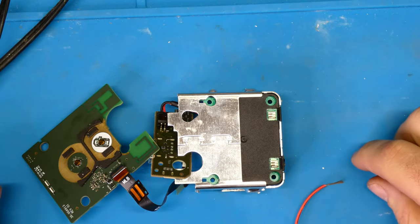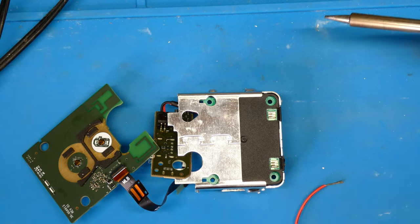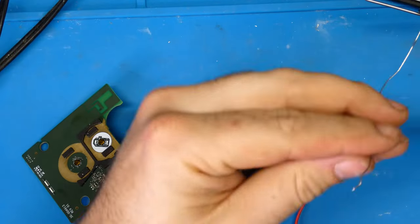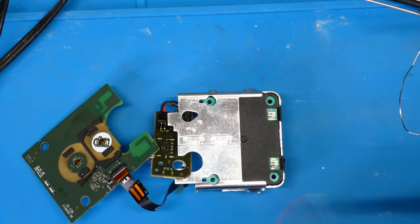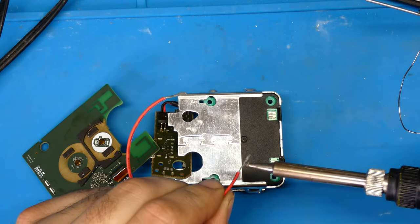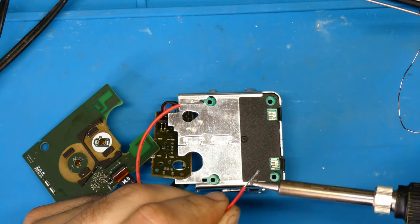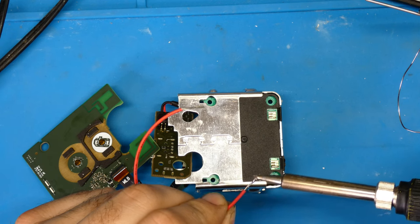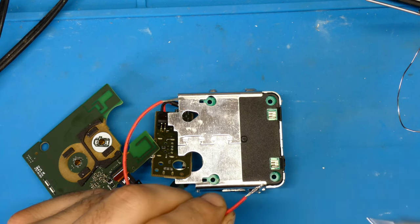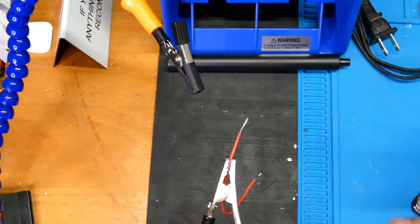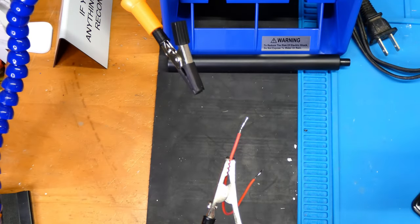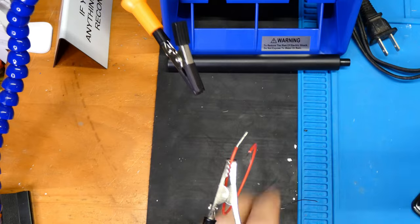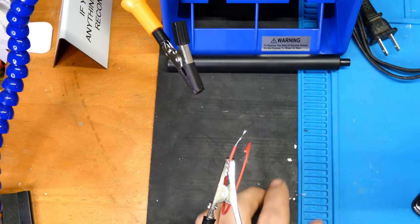Now let's get these wires tinned up here. Bring my solder over here. I actually just got some 60-40 leaded solder I want to try out.